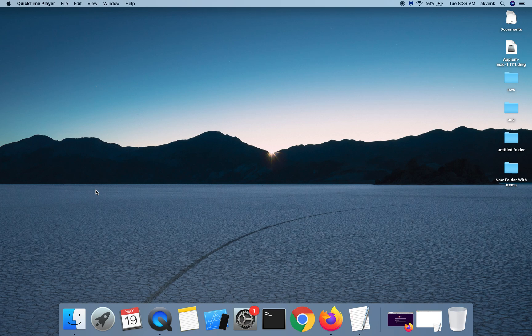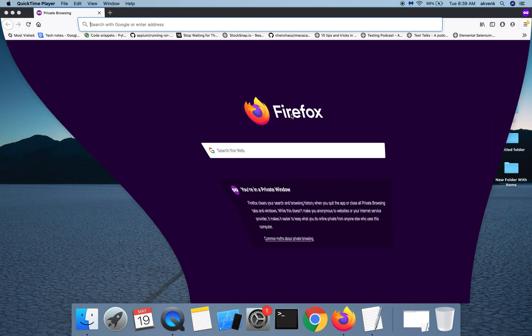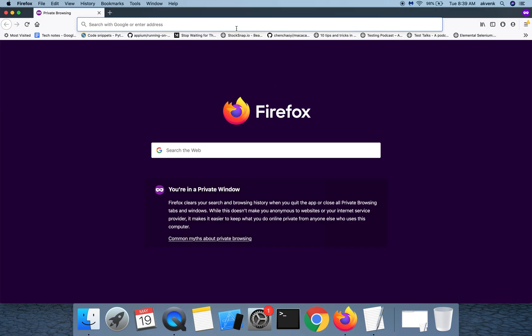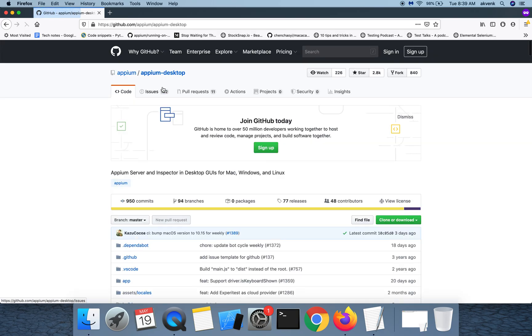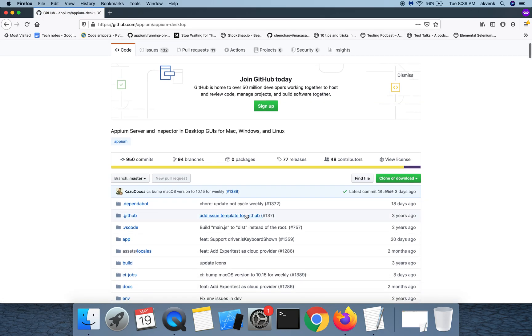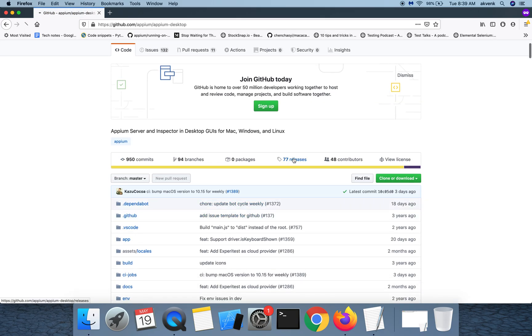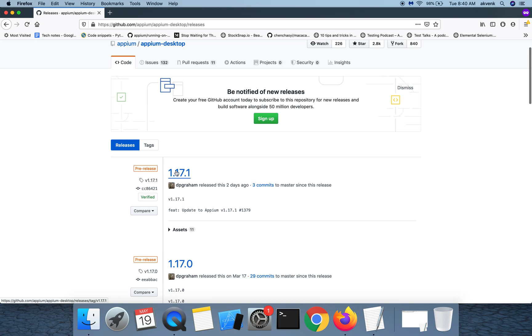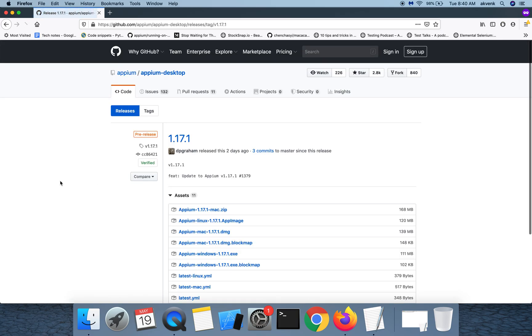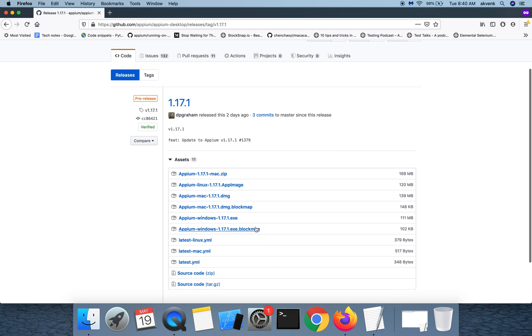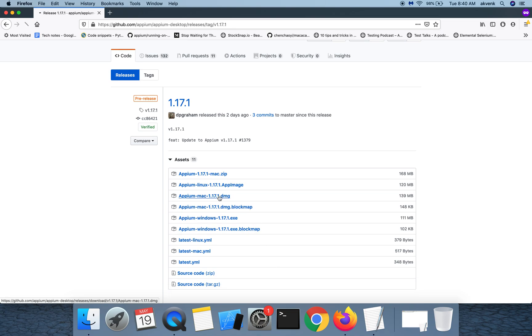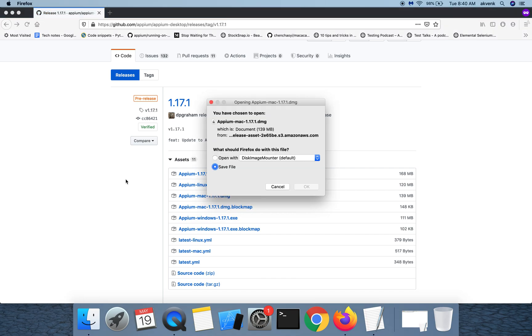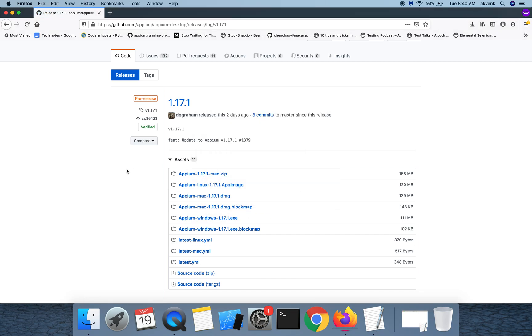Now let us see how to install Appium Desktop. Open your browser and visit this URL. Click on the releases tab and then download the latest version of Appium Desktop. If you are on Mac, choose the DMG file. Wait for the download to complete.